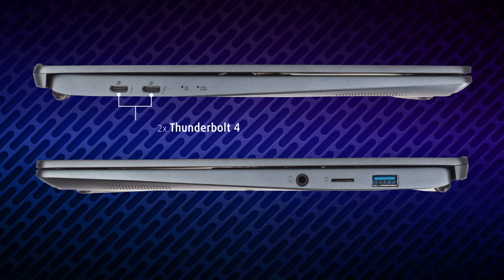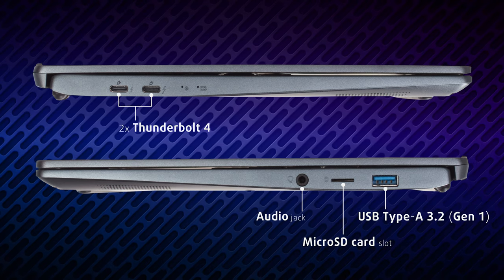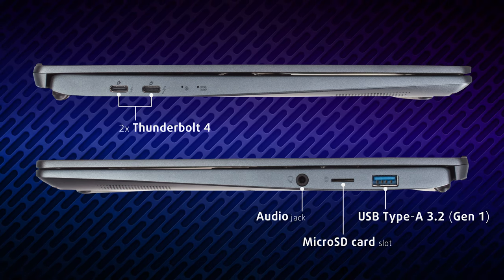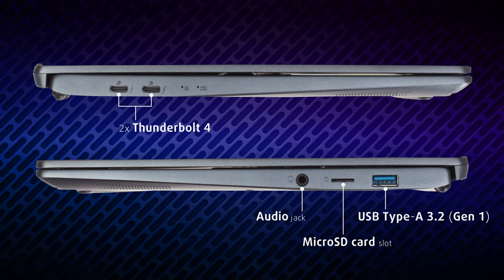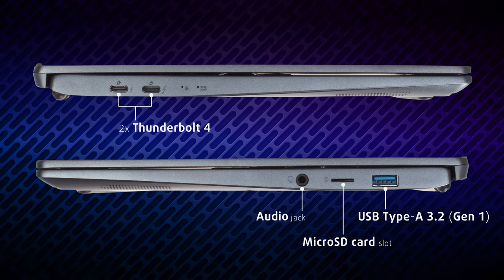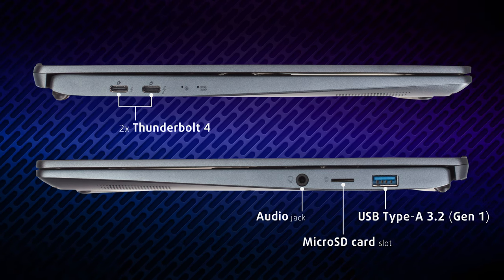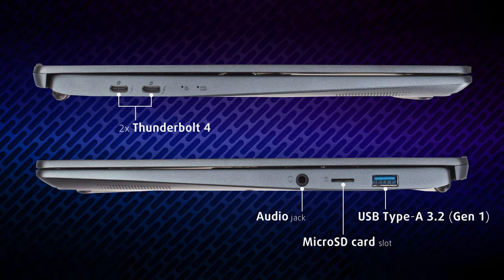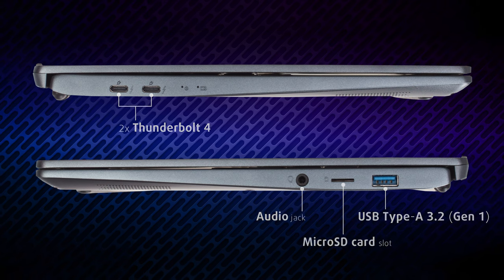The sides of the laptop house the input-output, which has all the important stuff you might need: two Thunderbolt 4 ports, full-sized USB 3.2 Generation 1, microSD card reader, and an audio jack.